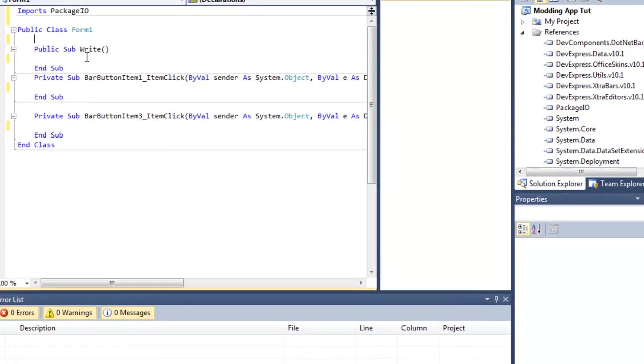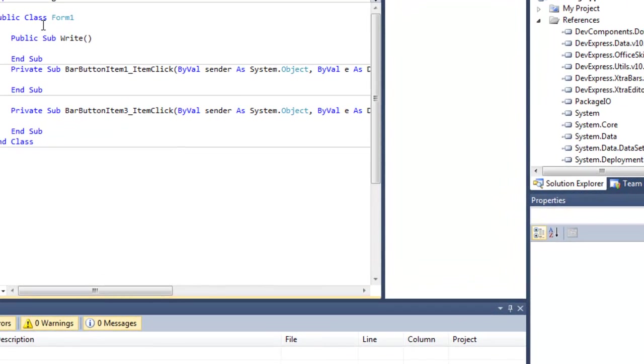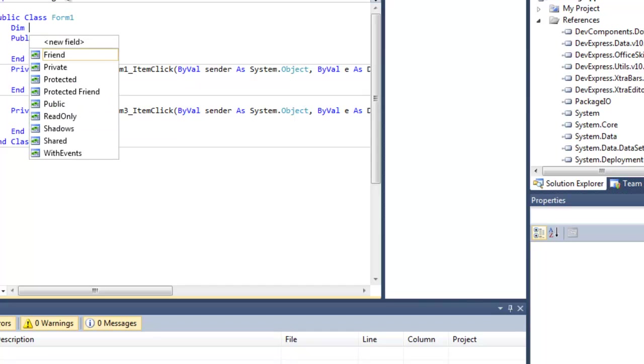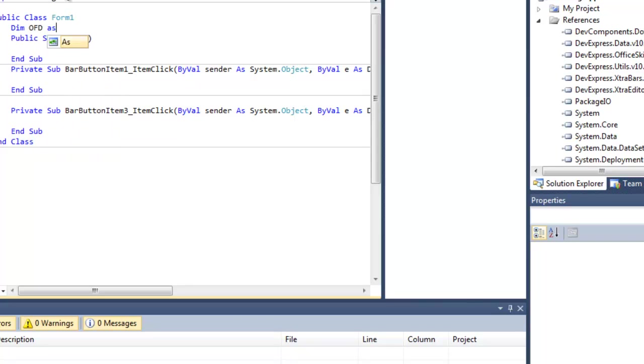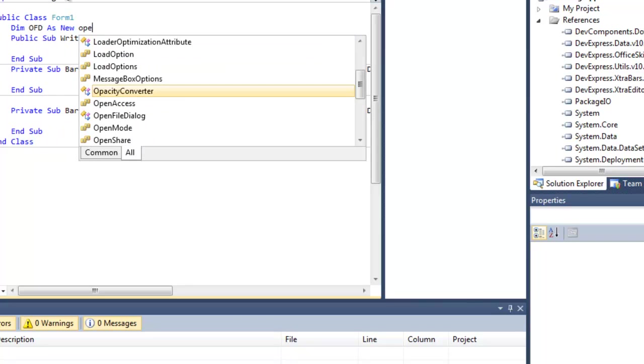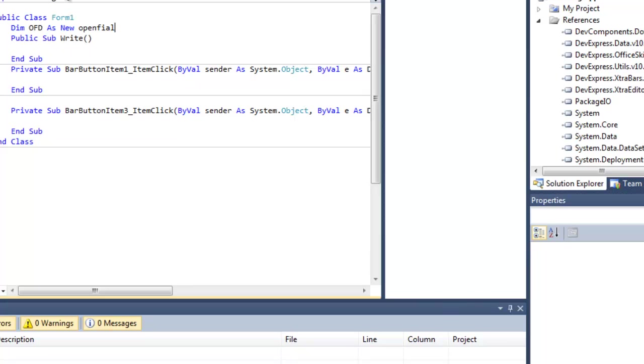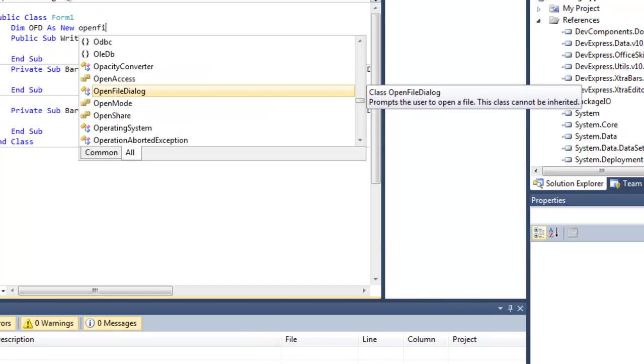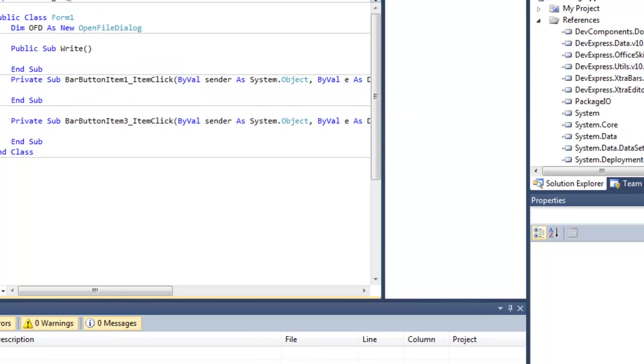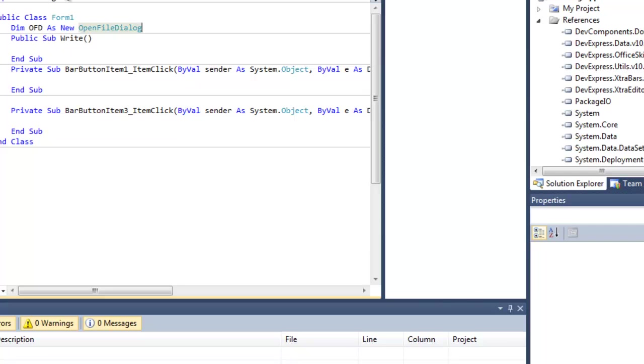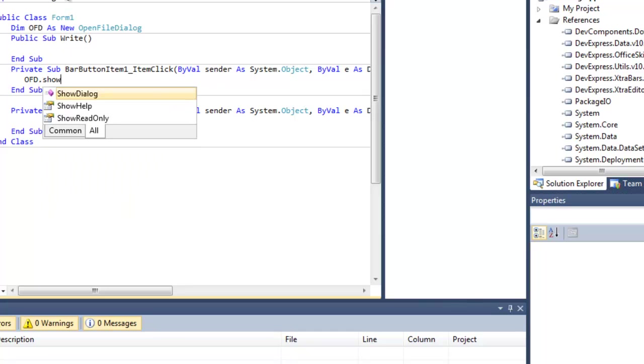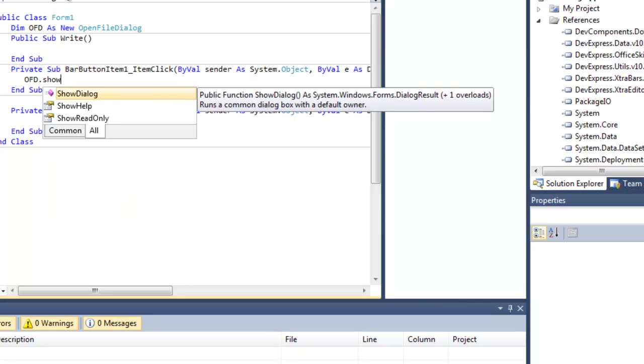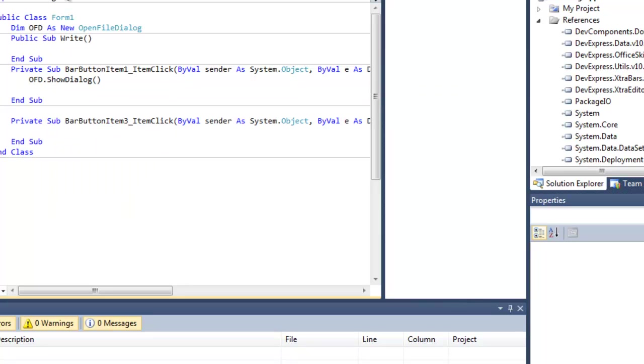Now that we have that imported, let's create a new open file dialog. So let's dim OFD as new OpenFileDialog. Now let's code our open button. OFD.ShowDialog.